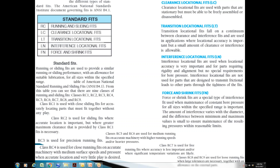Welcome back. Last video we talked about three different types of fits: clearance fit, interference fit, and transition fit. Now we're going to go over the last part of the fit, which is standard fit.